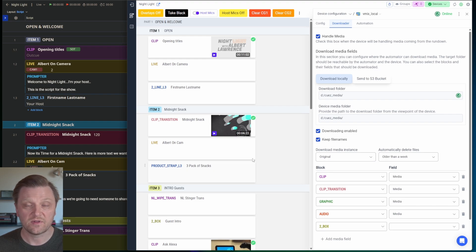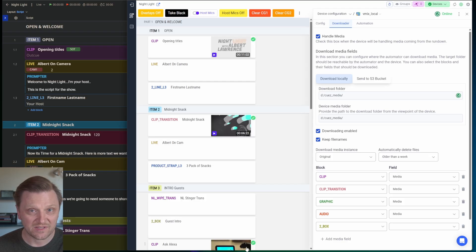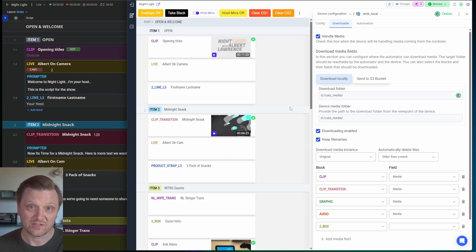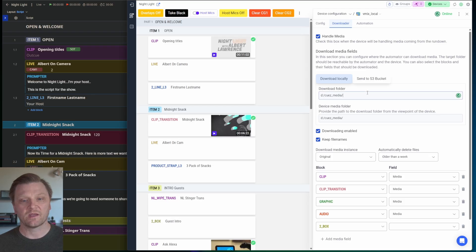If somebody loads media while the show is going on later on, it's going to do that in the background for you, too. And load it. By the time you get to that part of the show, hopefully the media is ready. And it should be. It downloads pretty quickly.